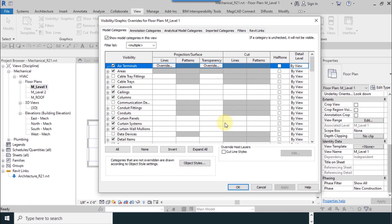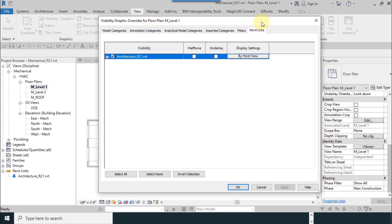Visibility graphics shows you visual settings to make possible to see something or hide it. From the Revit links tab you can see the linked file here: Architecture R21 with RVT type.